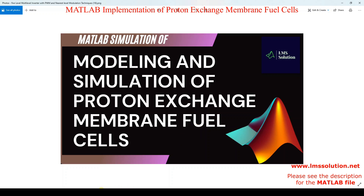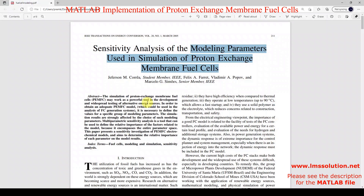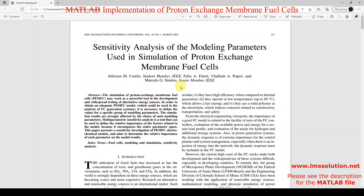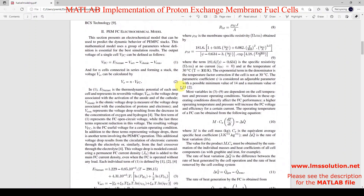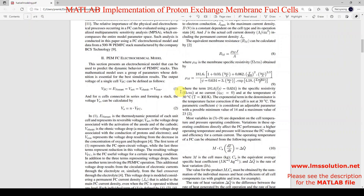First we have to see some reference paper. I have used this paper for simulating — modeling and simulating the proton exchange membrane fuel cell. Here you can see the different details I have used to model the proton exchange membrane fuel cell.